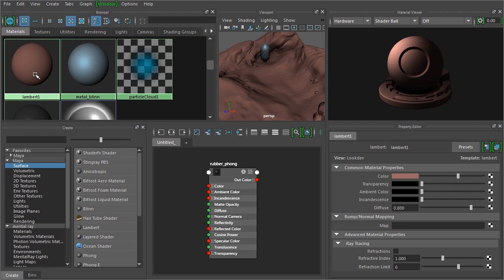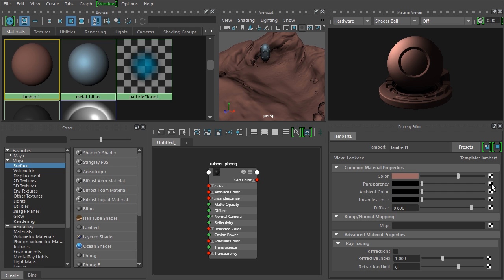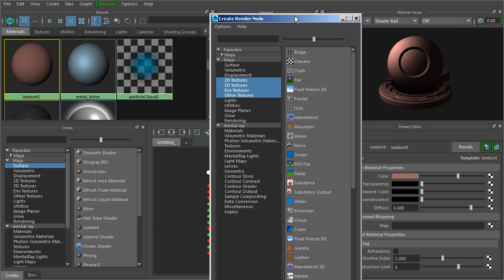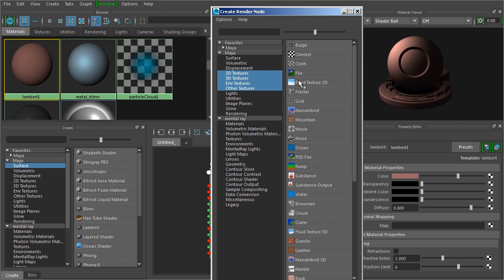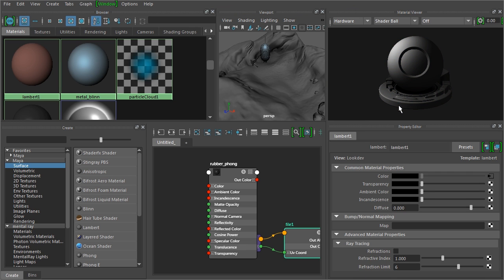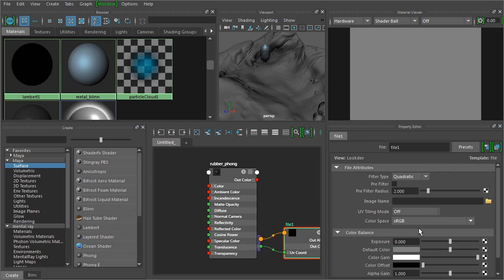So we will actually not select the geometry, but I'm going to select the Lambert here. And let's go into the color. And we're going to pipe our texture into the color. So all these little checkboxes off to the right hand side, that's where we can pipe in our nodes. So click on this, that's going to bring up a Create Render Node. And I want to create a file node that will allow us to bring in a texture map. So click on file.